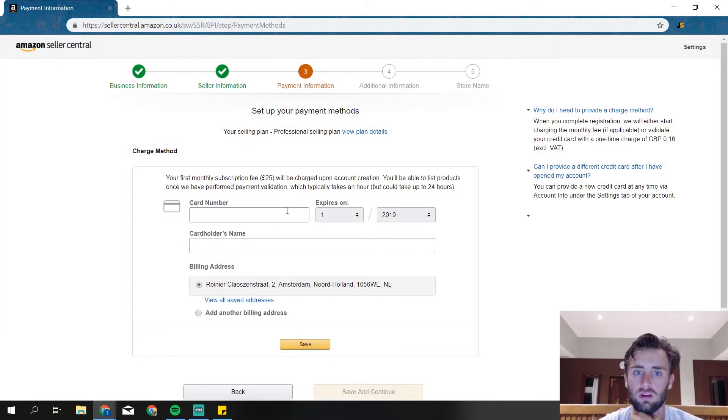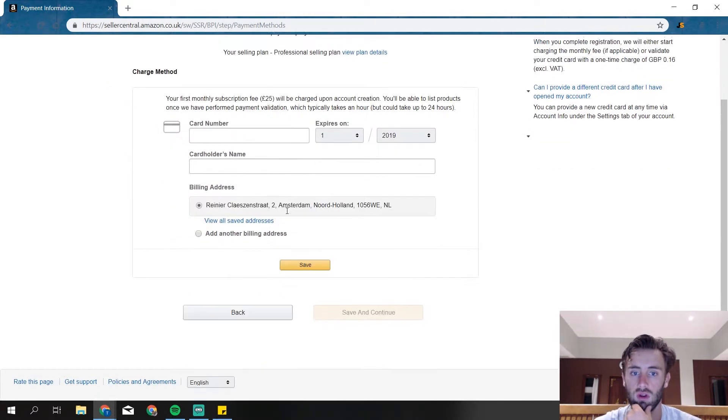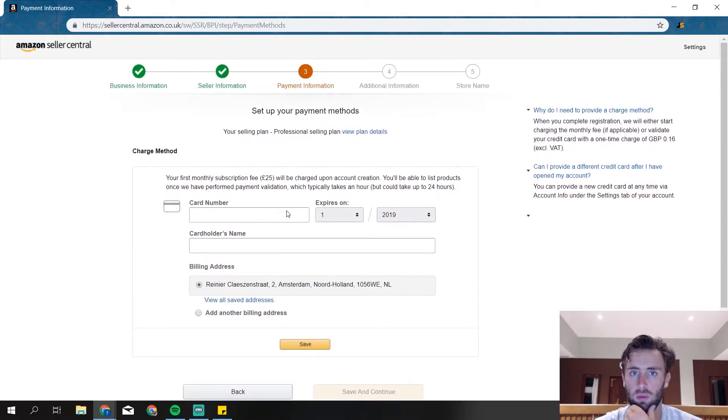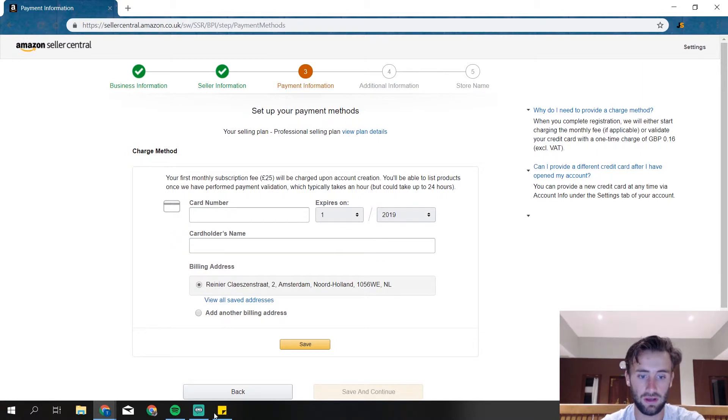Then you need your credit card details. So yes, you do need a credit card. You can't do it through PayPal or stuff like that. So I'm quickly going to fill that in as well.